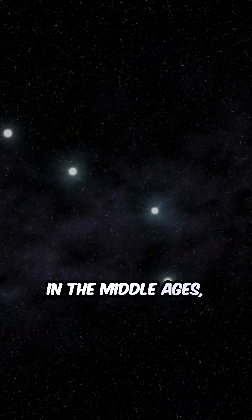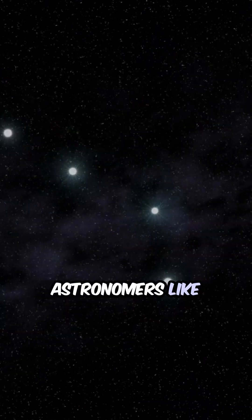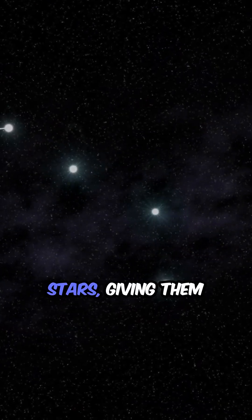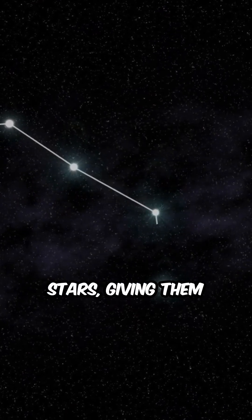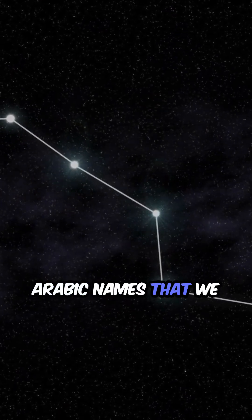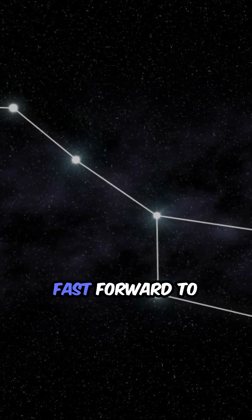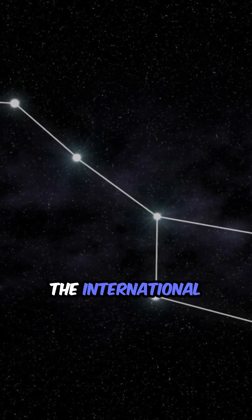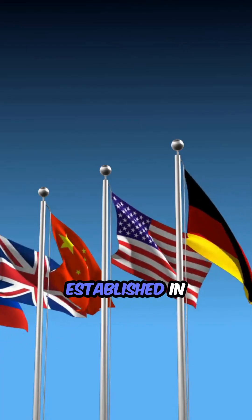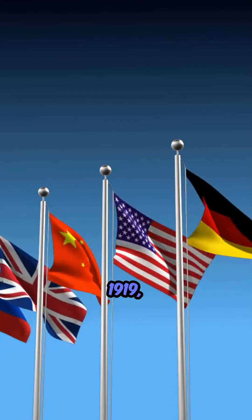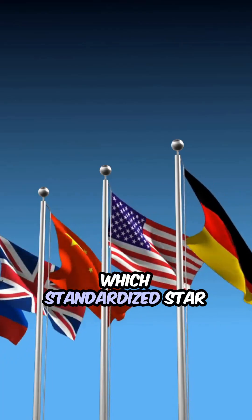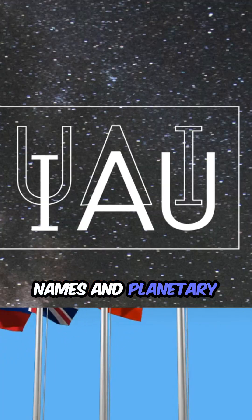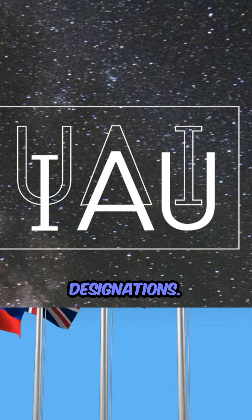In the Middle Ages, astronomers like Ptolemy cataloged stars, giving them Arabic names that we still use today. Fast forward to the International Astronomical Union, established in 1919, which standardized star names and planetary designations.